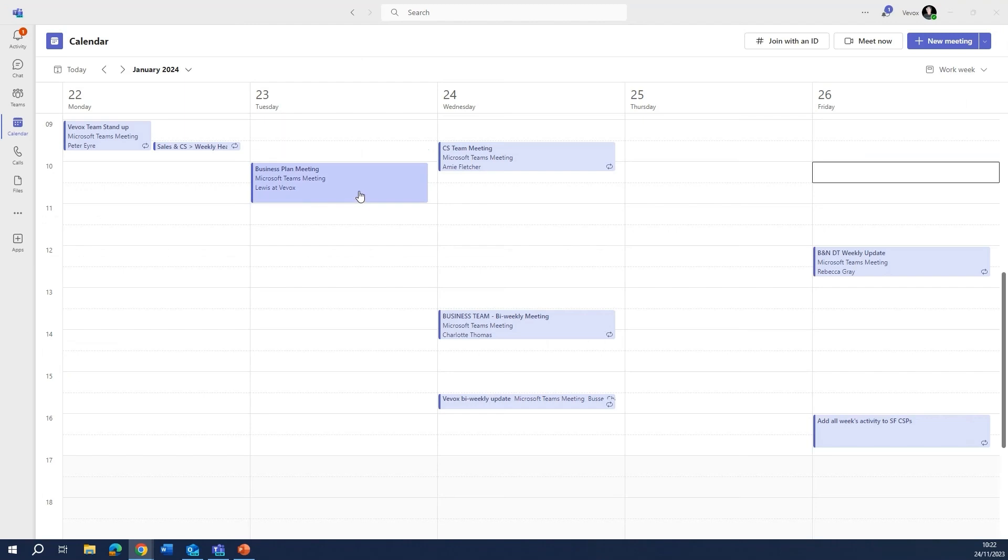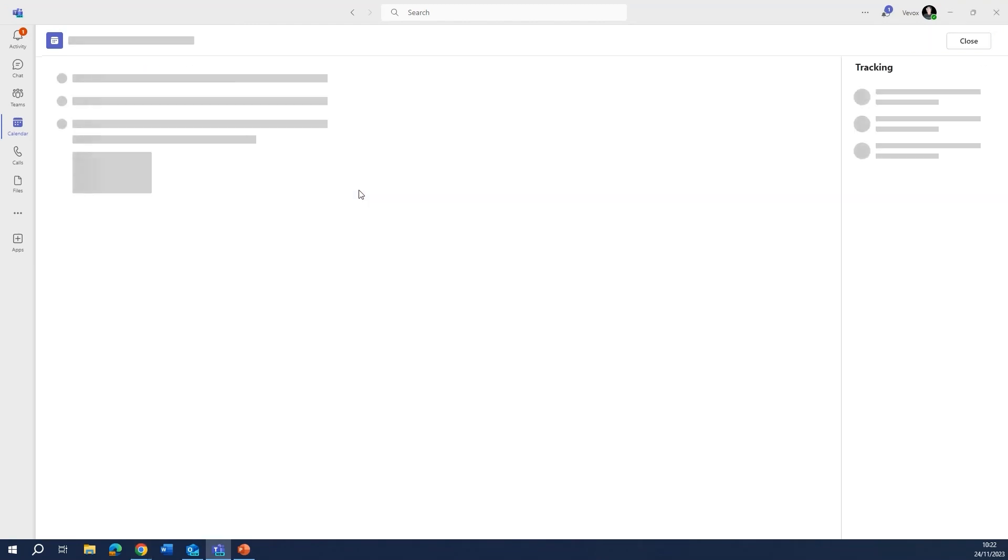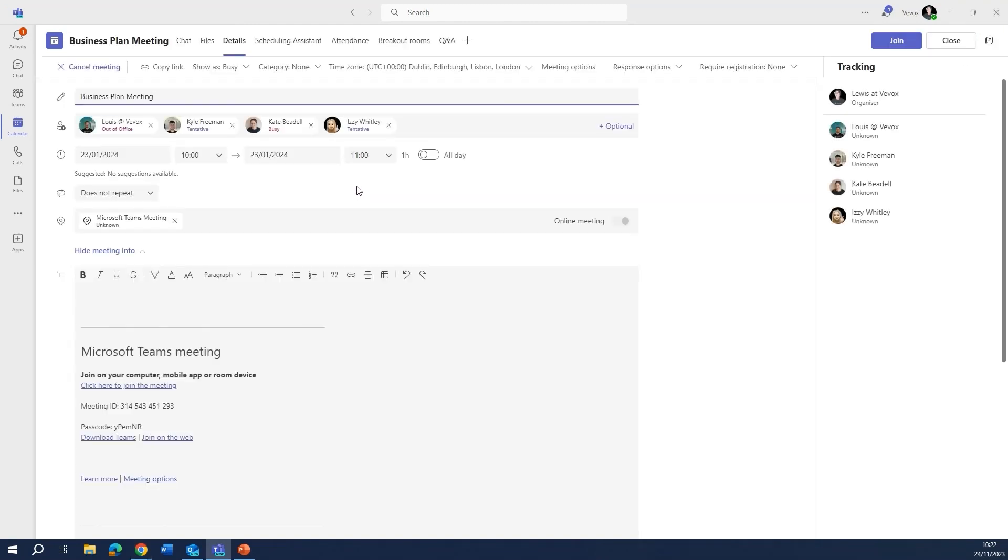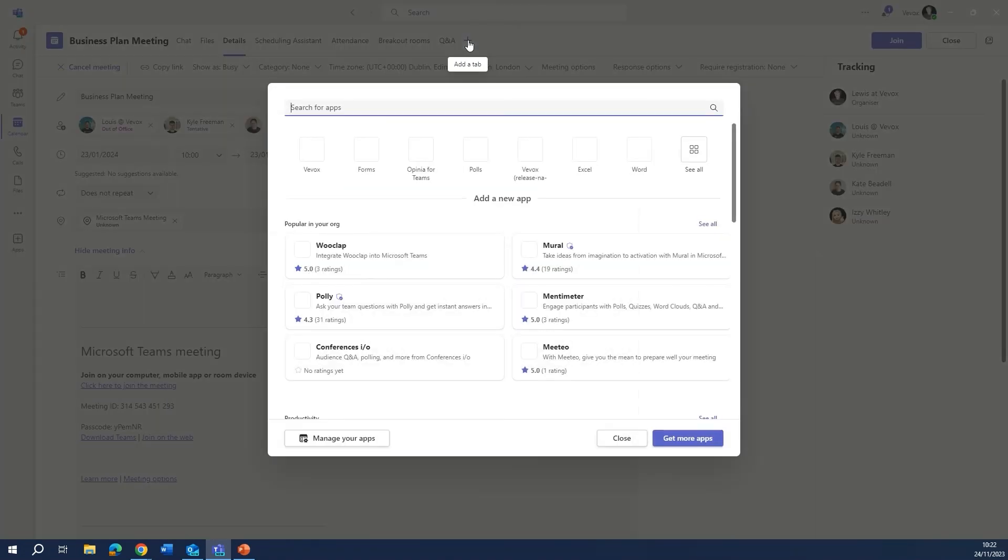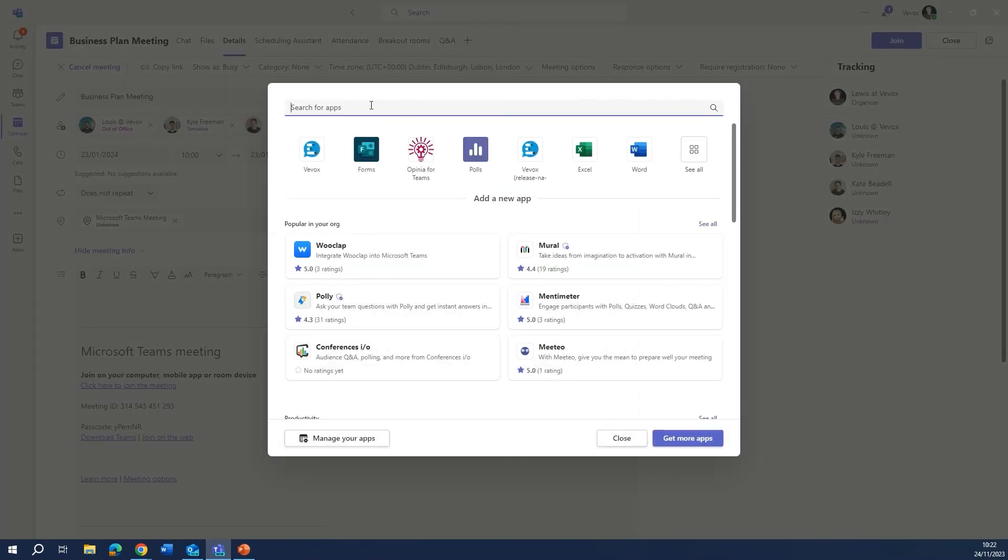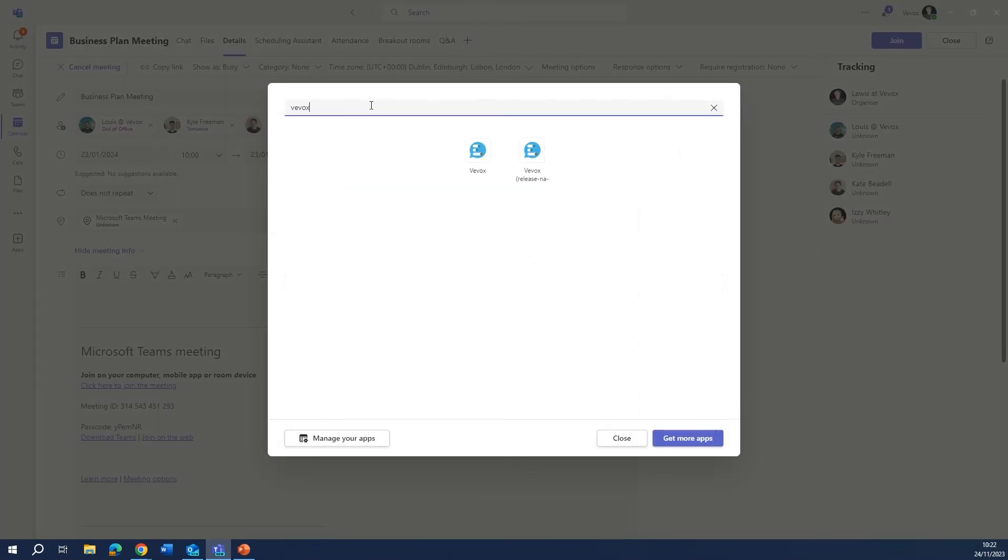Double-click on the Teams meeting in your calendar. Press the add a tab button here and do a quick search for Vevox.